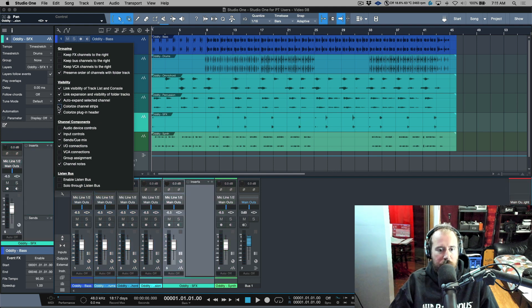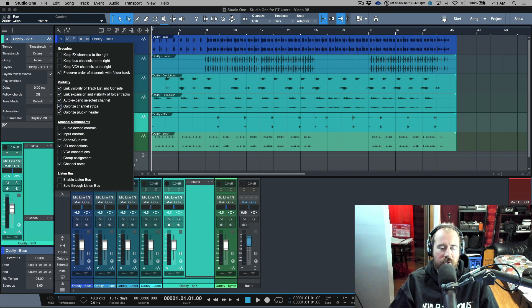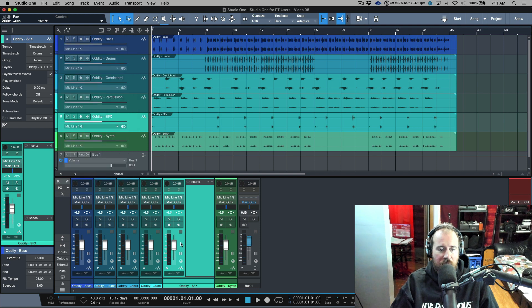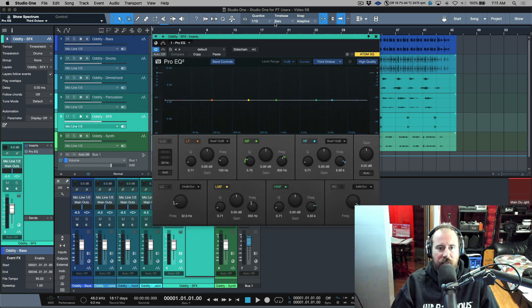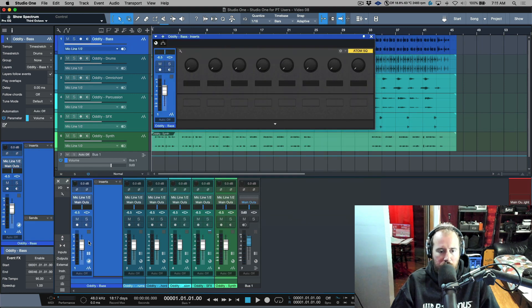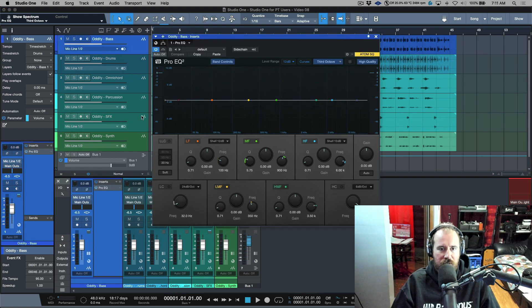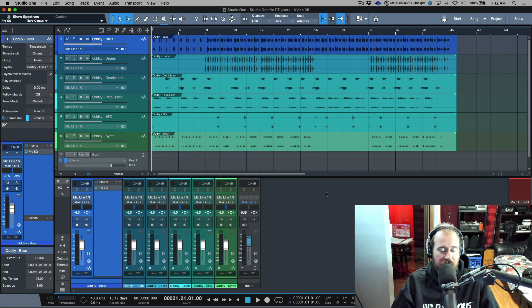'Colorize channel strips' is if you want to see color on them — think of it as the Pro Tools equivalent of saturation. 'Colorize the plugin header' will follow the channel color: you can see the plugin header is aqua blue for this channel, and dark blue for another. I have this on — I think it's a nice feature in general.